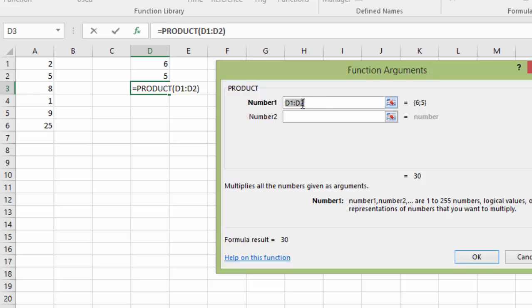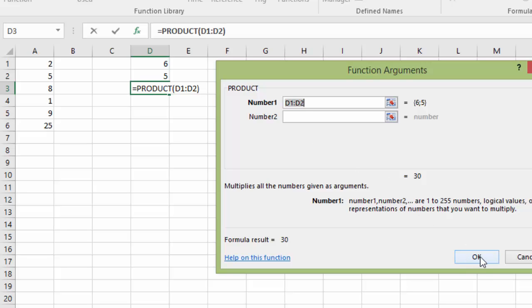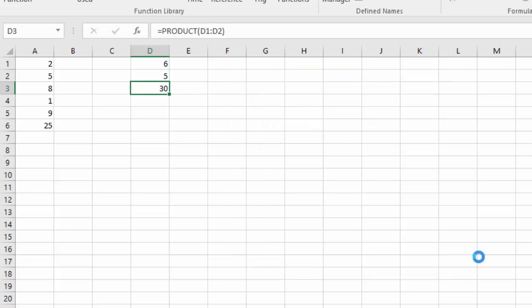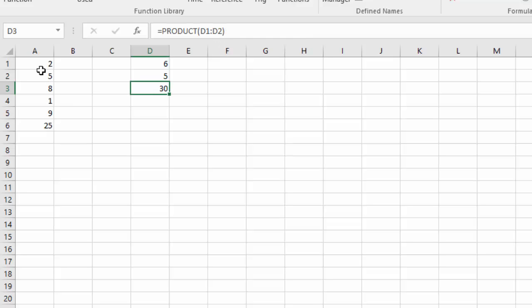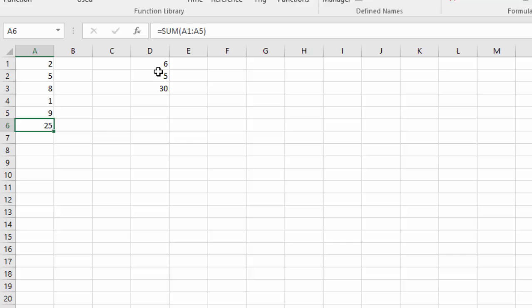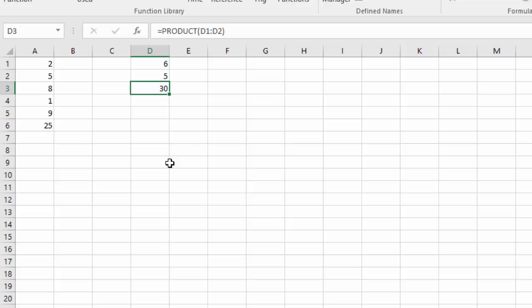And then it's going to bring back our function argument box. The arguments are the cells involved or the numbers involved in the formula. So again, Excel is smart and it's saying, you probably want to multiply D1 and D2, which is exactly right. So we don't even have to do anything. We can just click OK. And it returns our answer. And again, you can see there's our function up in the formula bar, equals product of D1 through D2. So now we've added a column of numbers for a total there. And we've multiplied a couple of numbers for a total there. And those are going to help us a lot down the road when we start building our kitchen remodeling spreadsheet.